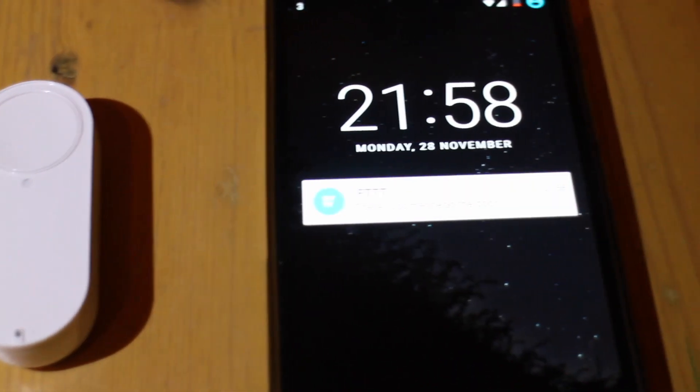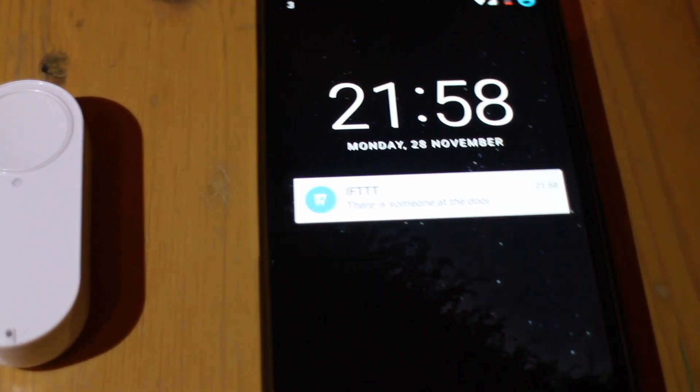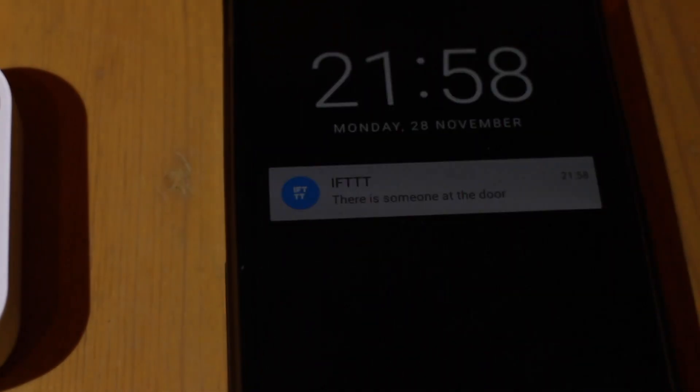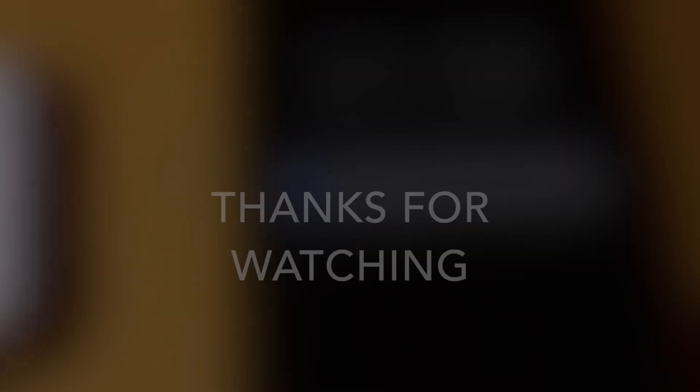And there you have it, the finished Amazon Dash and Raspberry Pi smart doorbell. In part 2 I'll be hooking up some speakers to the Raspberry Pi so we can also play sound. If you liked this video please give it a like and subscribe to my channel.